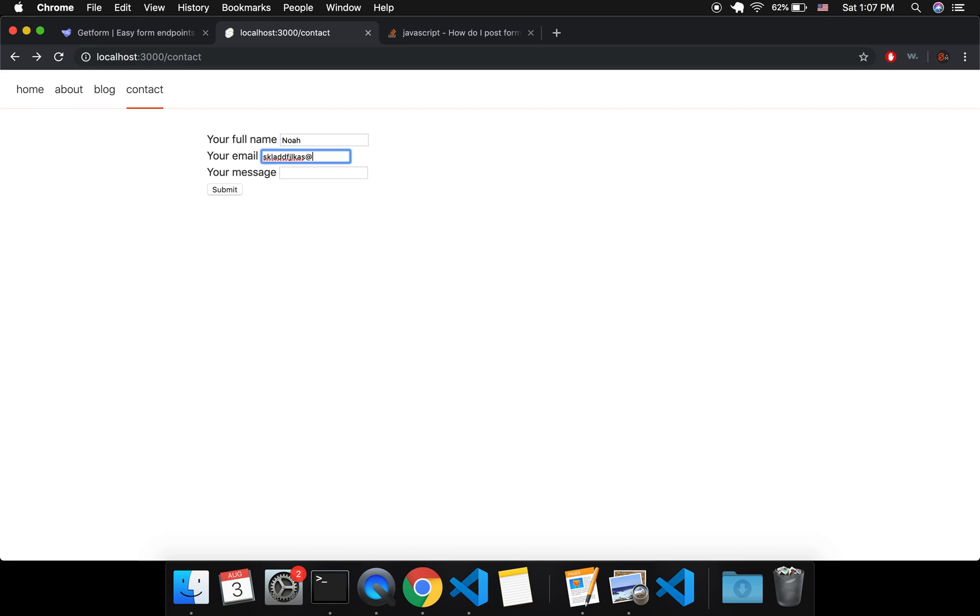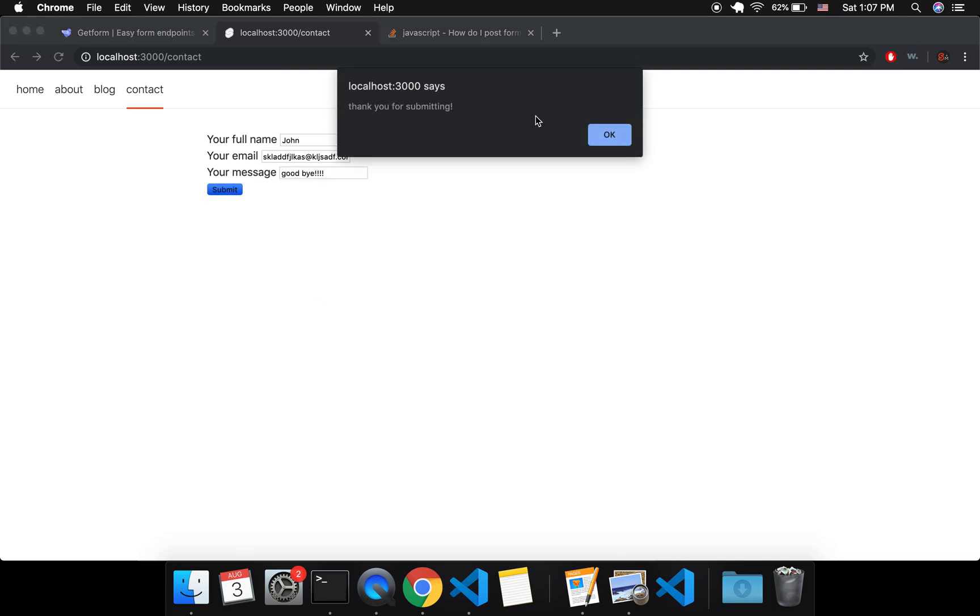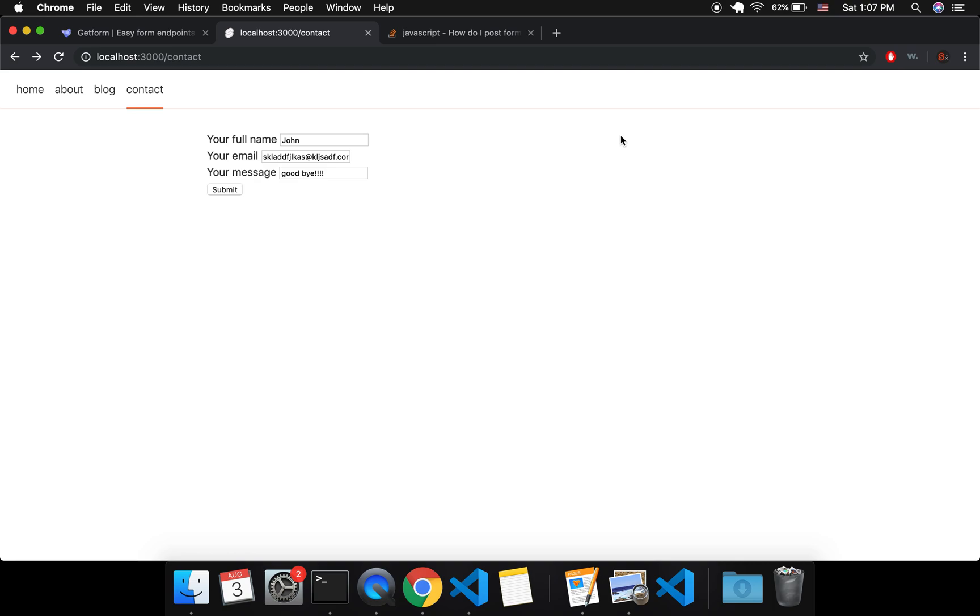Email, I'll put a different name, john at blah blah blah dot com, my message, goodbye, submit. Okay, so now it says thank you for submitting.